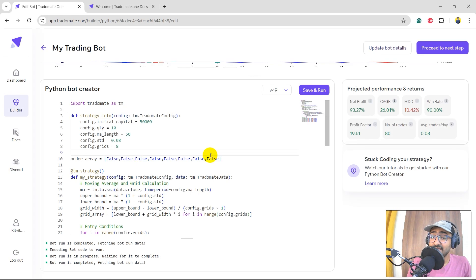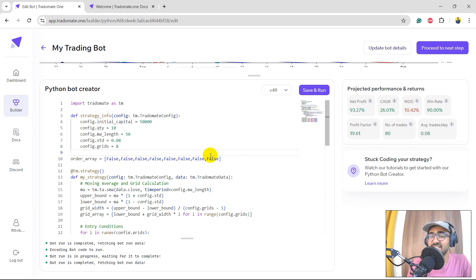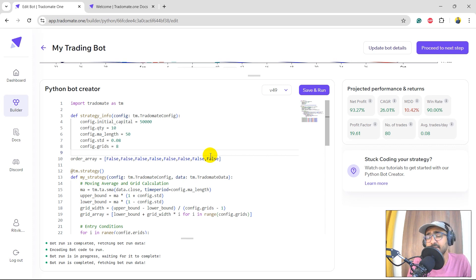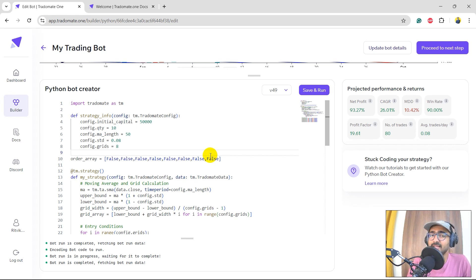The net profit is 93.327%, Sharpe ratio is 26.01%, a win rate of an amazing 90%, maximum drawdown is 10%, and profit factor is 19.61. This is something that we should definitely consider for further analysis.